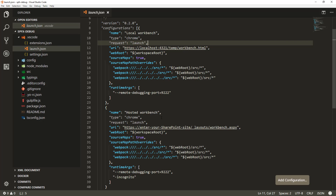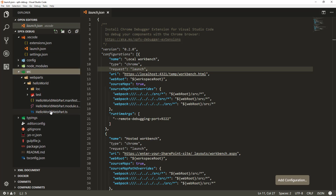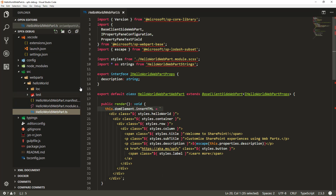Let's test the local workbench experience first. We'll go to the actual source code — this is just an out-of-the-box web part with no changes yet on the code. This is using the 1.3.4 version. If you're using a newer version of SharePoint Framework, it might look slightly different, but the basic debugging experience is exactly the same.